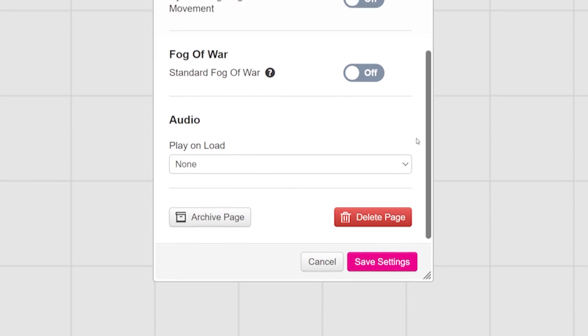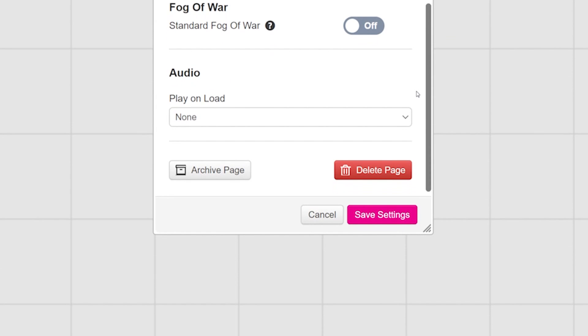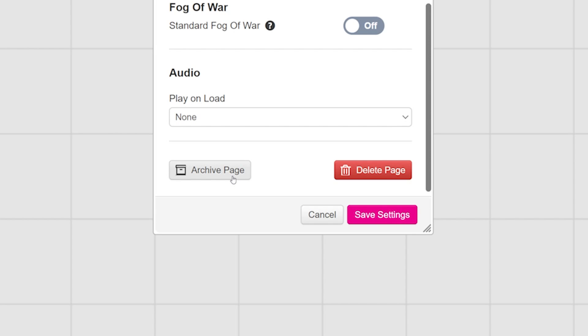Okay, at the very bottom of your settings page is the archive page button. As you create more pages throughout your game, your page toolbar might start getting a little cluttered. Archiving is a great way to keep just the pages you are using or might use in the near future available while putting the old ones away. Now archiving does not delete your page, it just puts it in an archive folder, out of site.